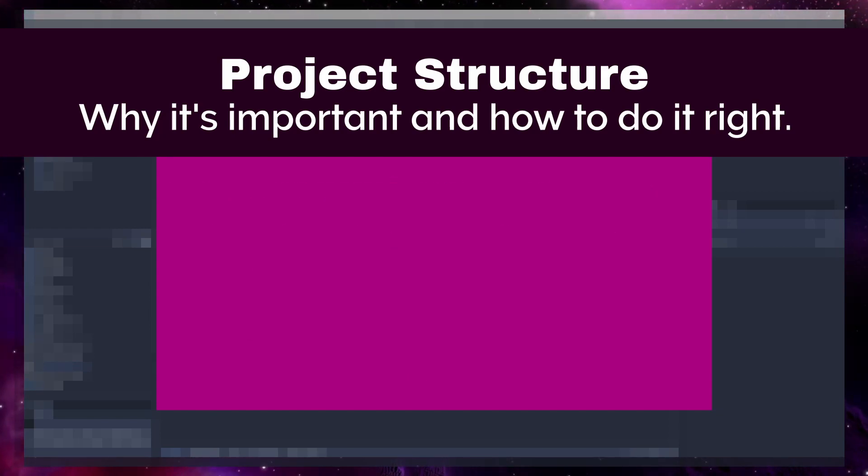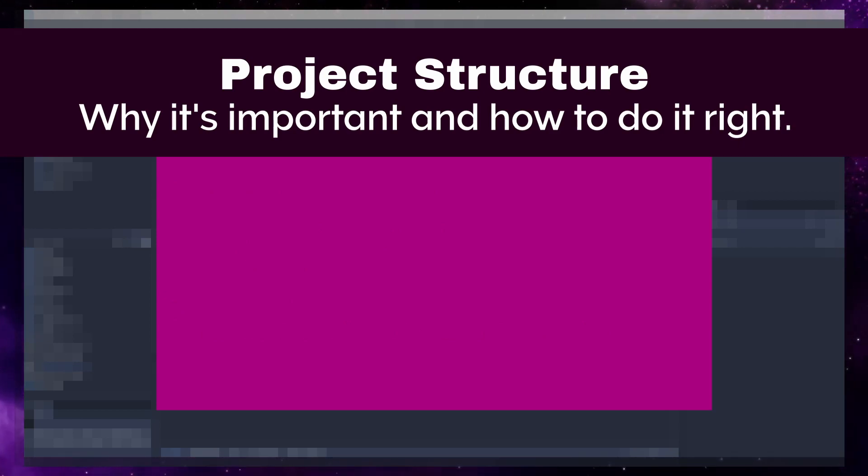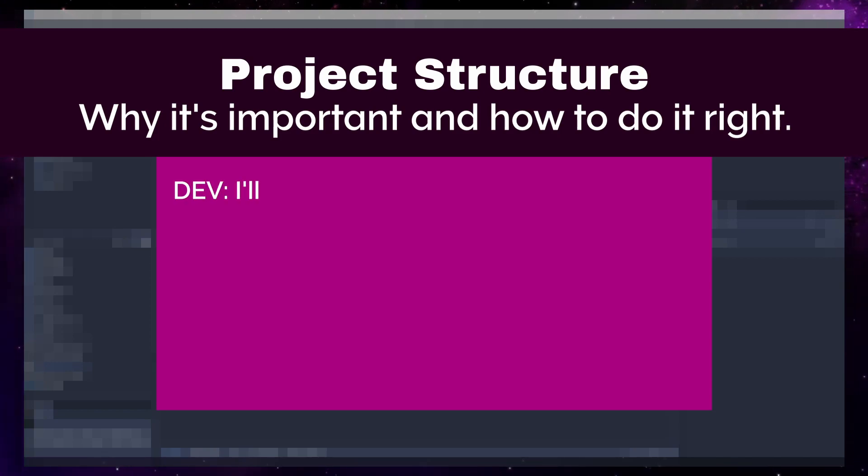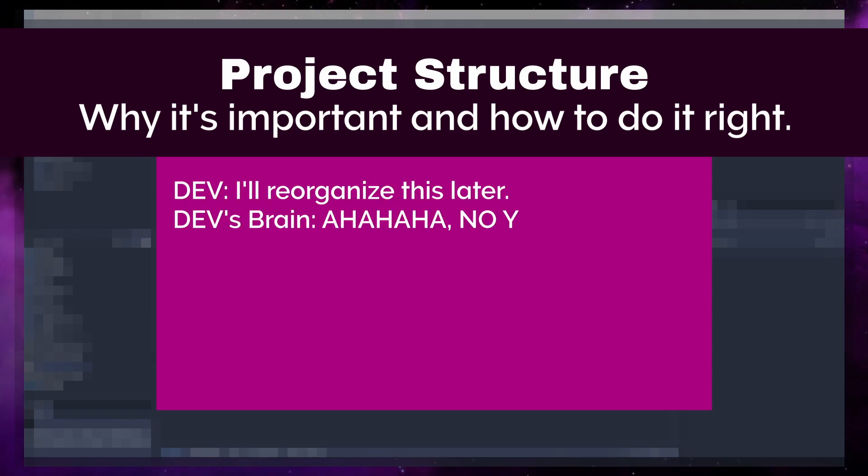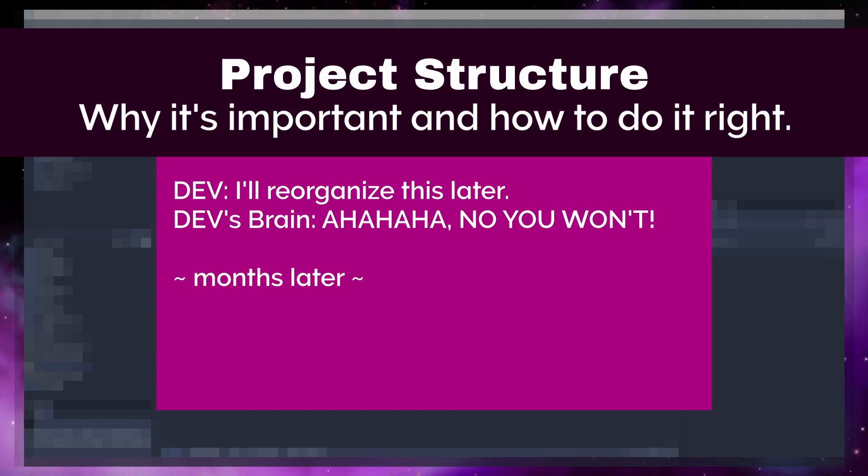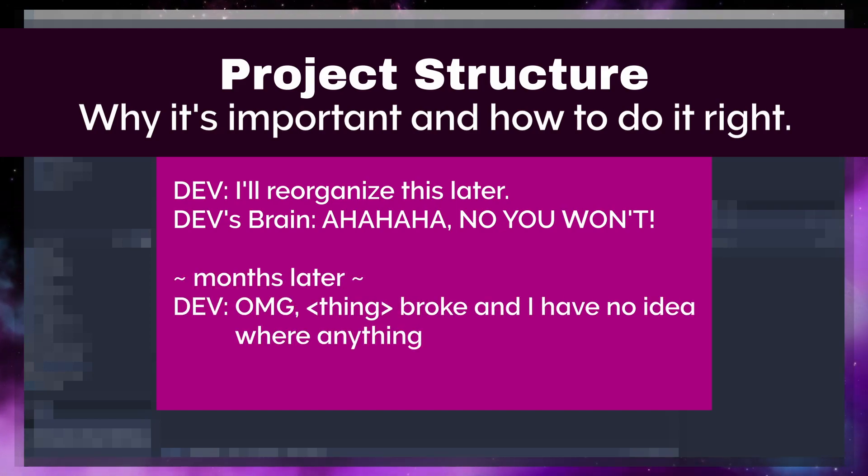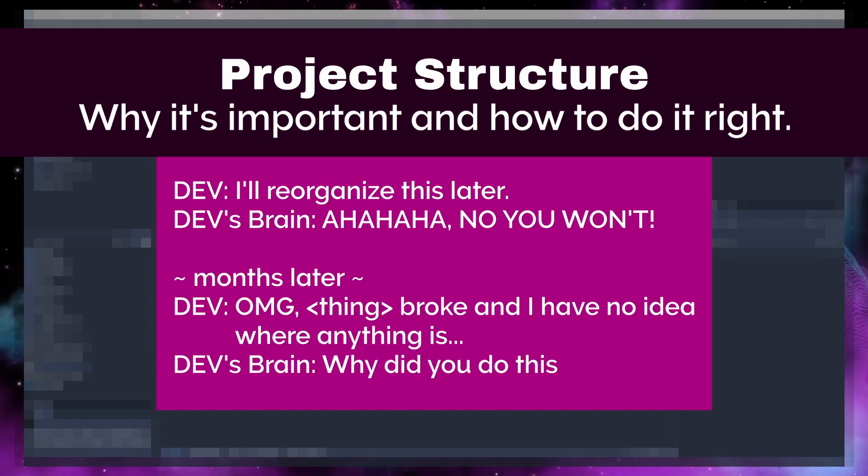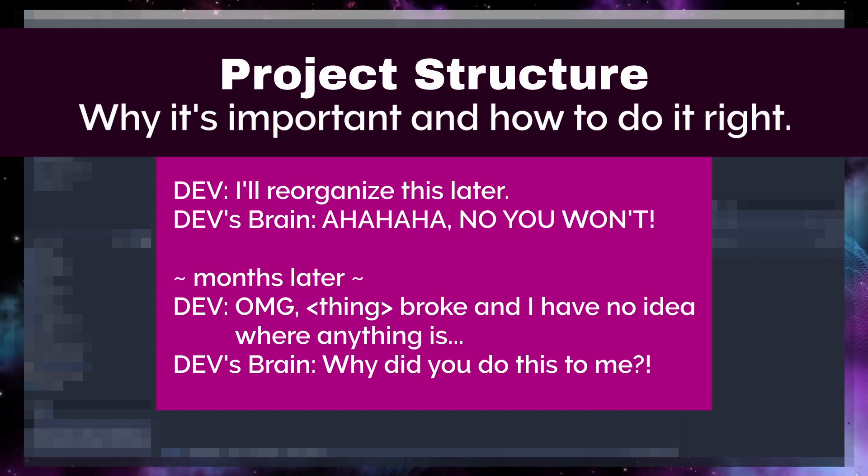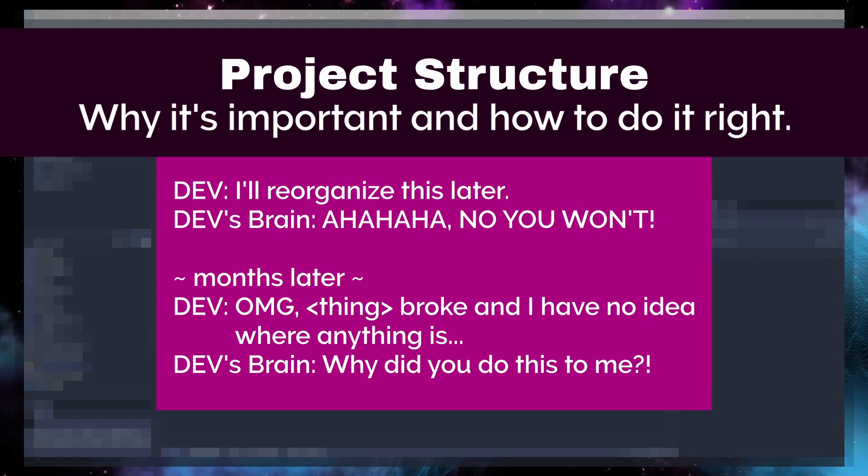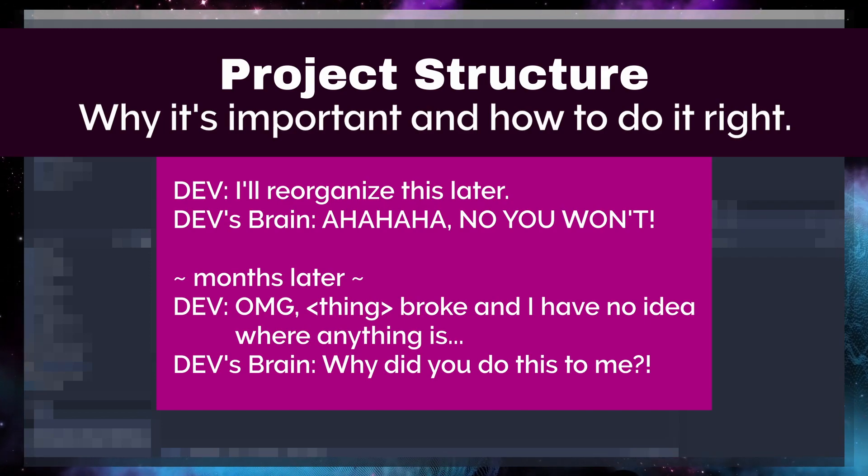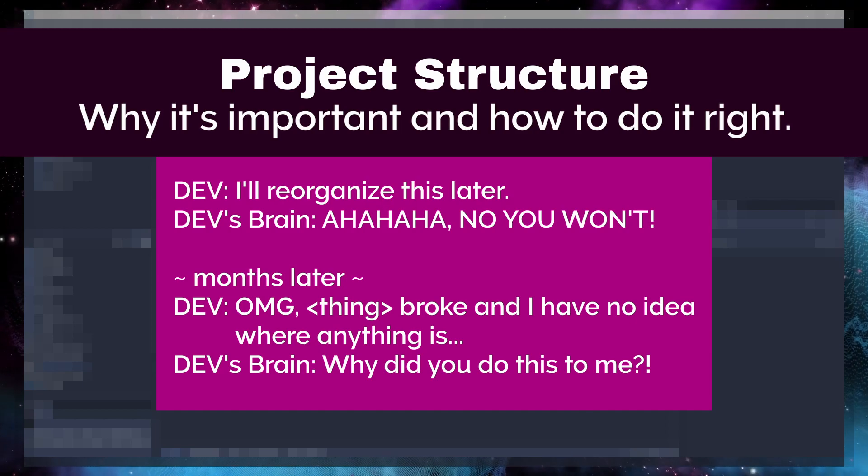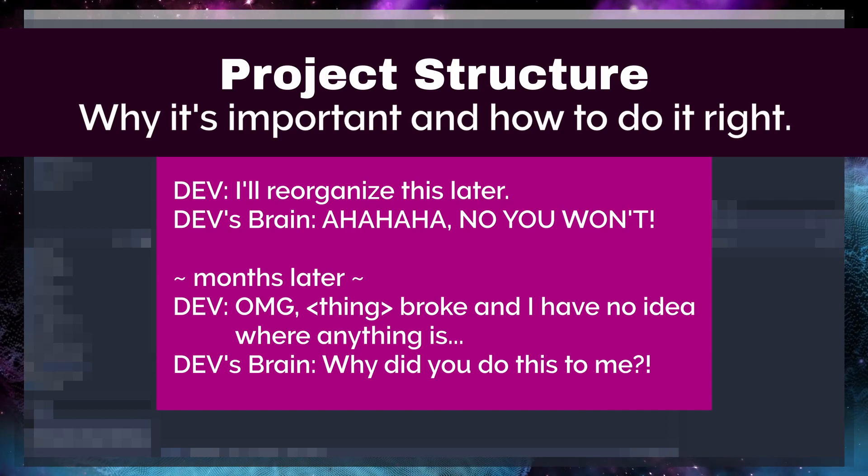Whenever you start a new project, you need to start it correctly. Do not fall into the I'll reorganize this later trap because you won't. And if you do get to a point where you absolutely must reorganize it, you're going to cause yourself problems. It's best practice to be proactive in your file tidiness because much like real-life tidiness, it only gets harder and more overwhelming to do the longer you put it off.